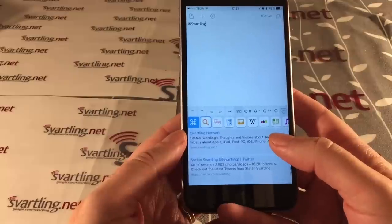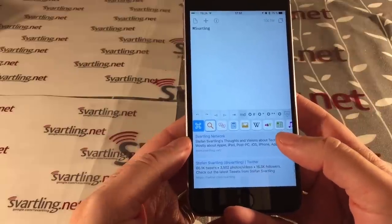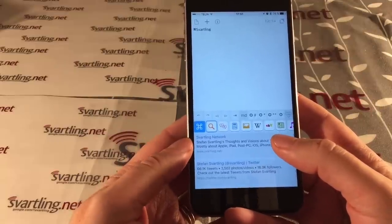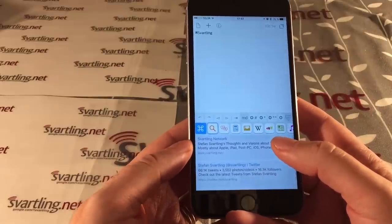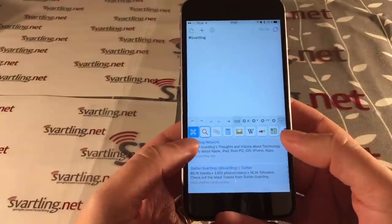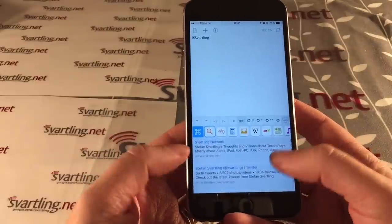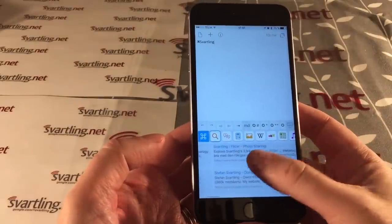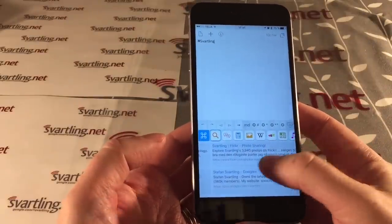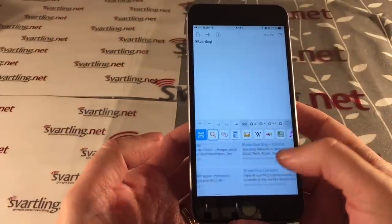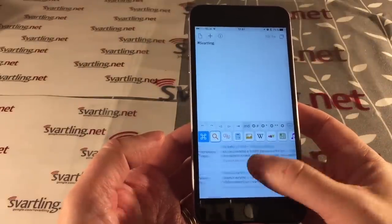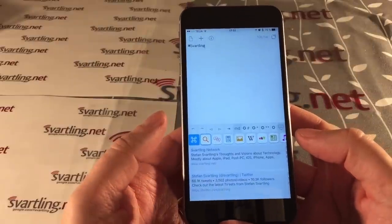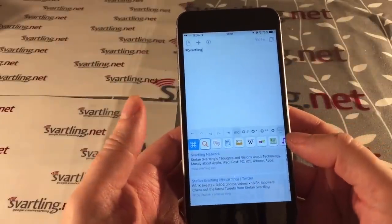I get search results from different sites where my name is mentioned — for example my own site Svartling Network, my Twitter account, Flickr, Google Plus, YouTube, and much more. That was just one example.